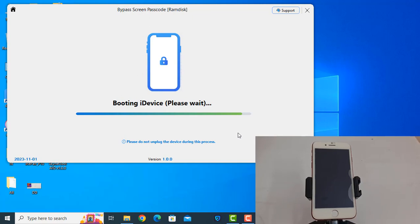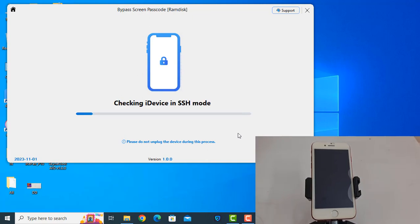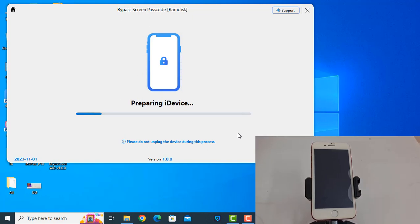We have two methods for activation, and this is the best for the latest version. Any tool is not available with this feature. I will show you. Now you need a few minutes after booting. Then automatically it will work. Now as you can see, checking, ashes, preparing, mounting. So now activate your device.